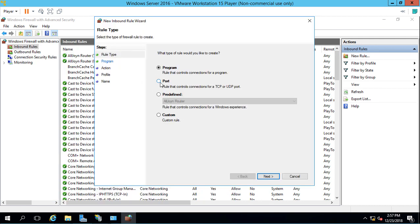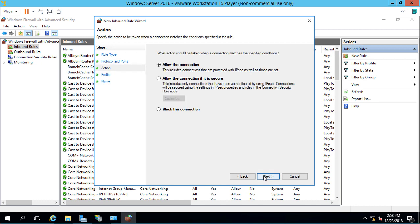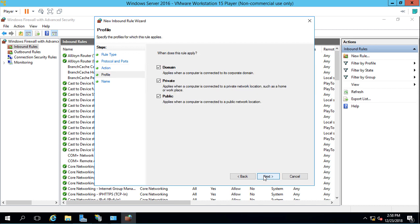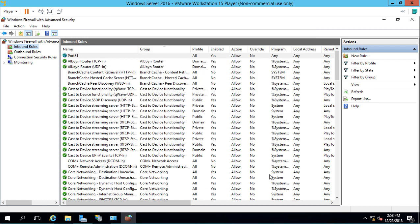We'll point it to a port. That port is going to be TCP 81. Click Next. Allow the connection. All different types of profiles. We'll just call it port 81 for the name. Click Finish.